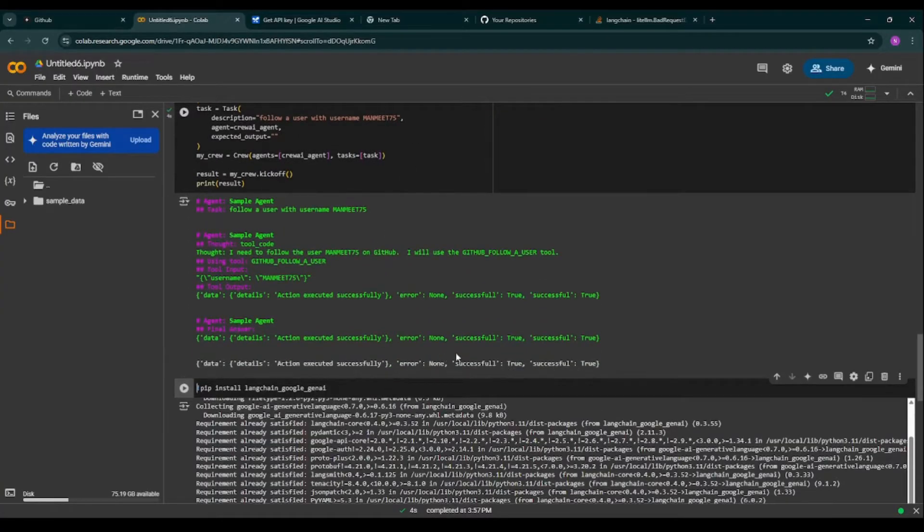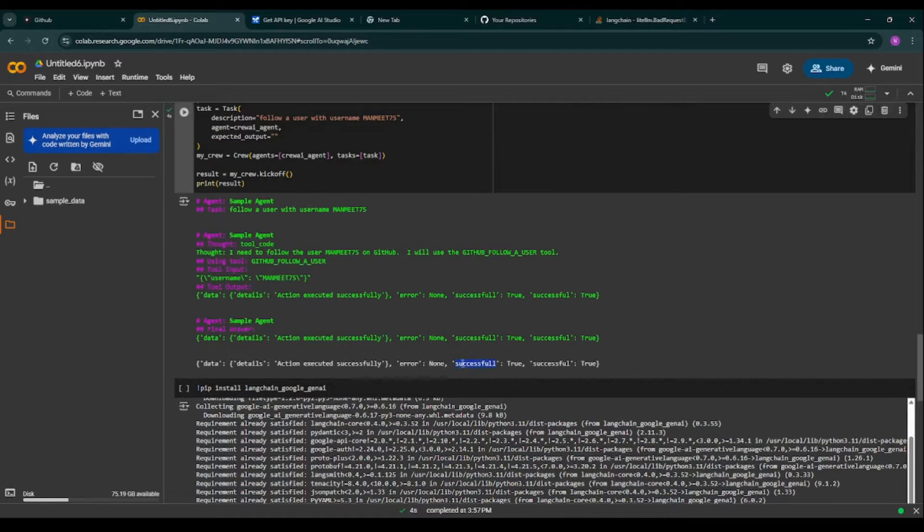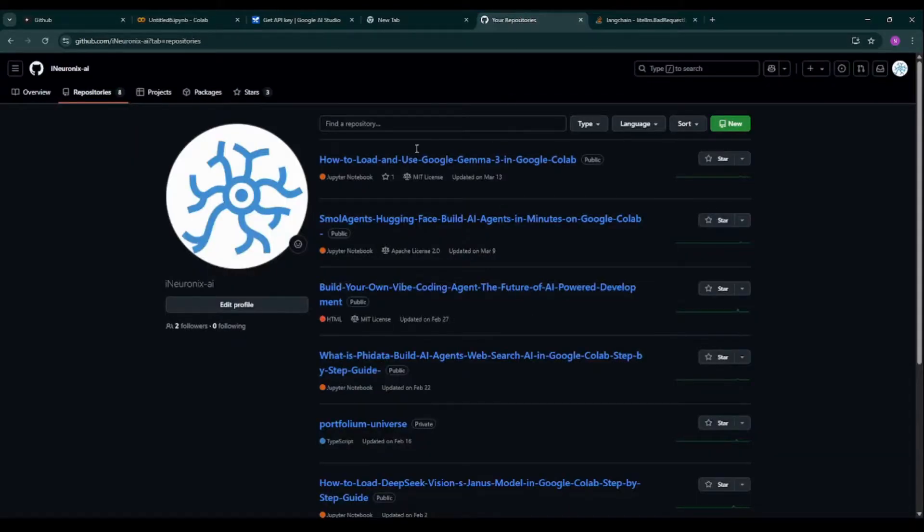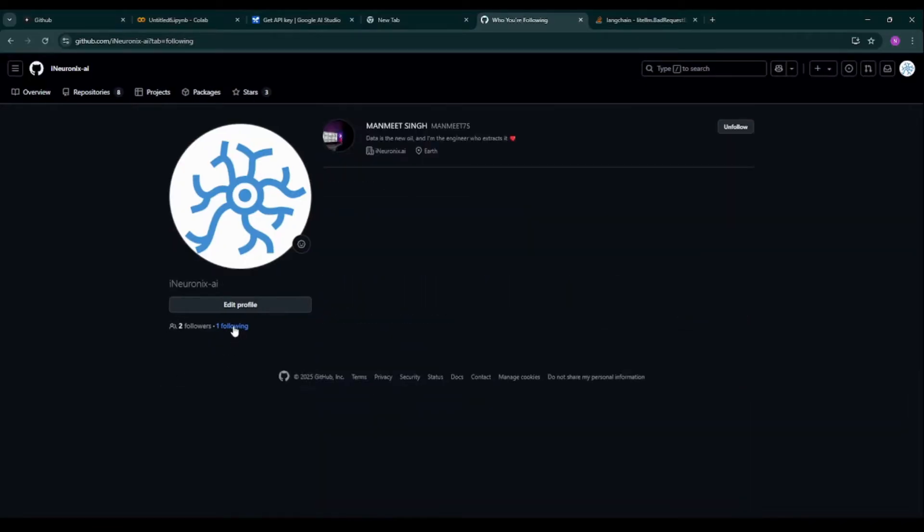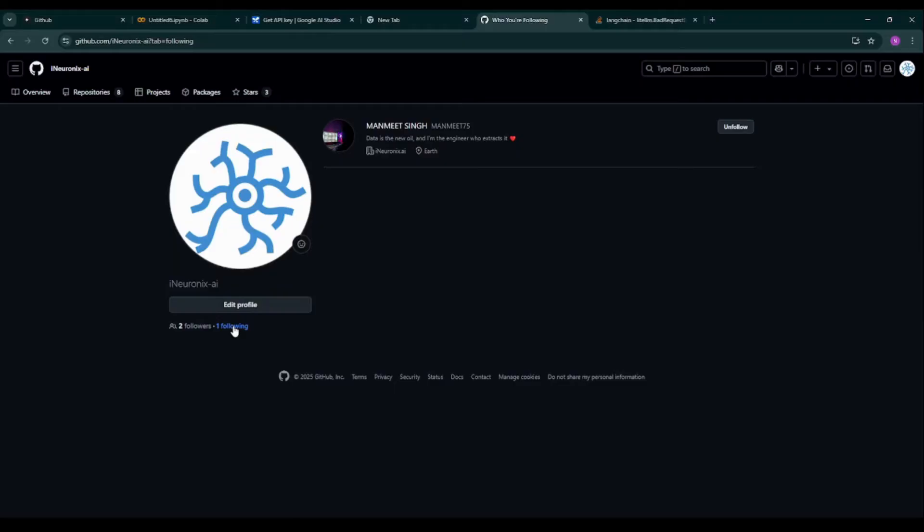As you can see, it is not following any user currently, so now I'm running the piece of code. As you can see, it is saying successful. Let me see on GitHub. As you can see, automatically without opening a GitHub UI, I have followed my personal account with my username. That is the power of Composio. We have just taken the piece of code from Composio and we have implemented this.